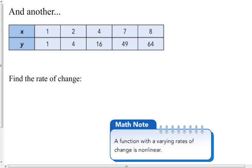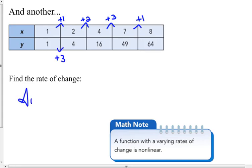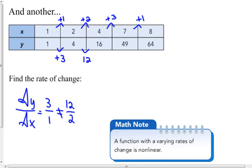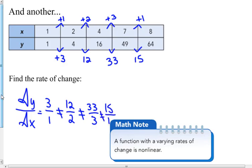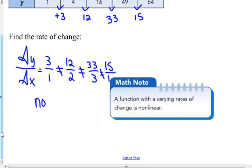And another one. My x is going up by one, then by two, then by three, then by one. My y values start off giving delta y over delta x of three over one. Then twelve over two equals six over one, which does not equal thirty-three over three, that's eleven to one, and this one's fifteen to one — they are not the same ratio. So there is no constant rate of change here, and a function with a varying rate of change is nonlinear.